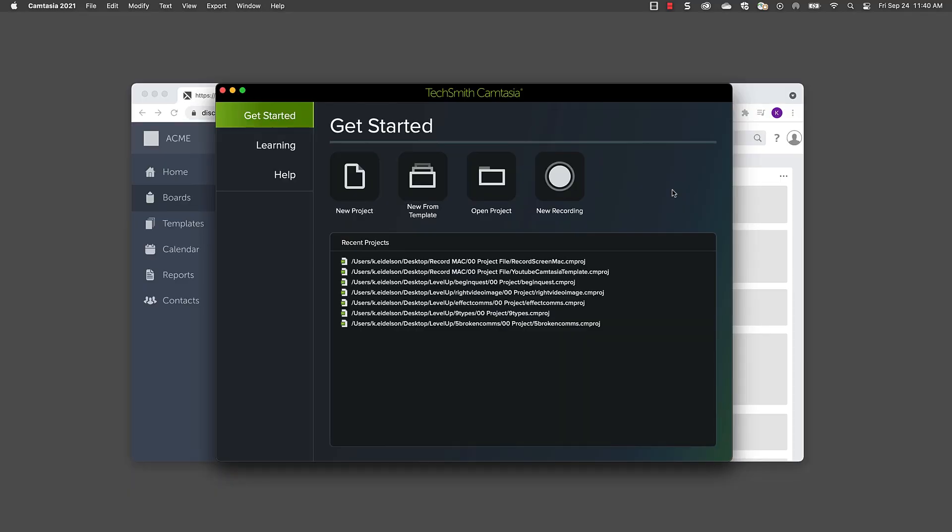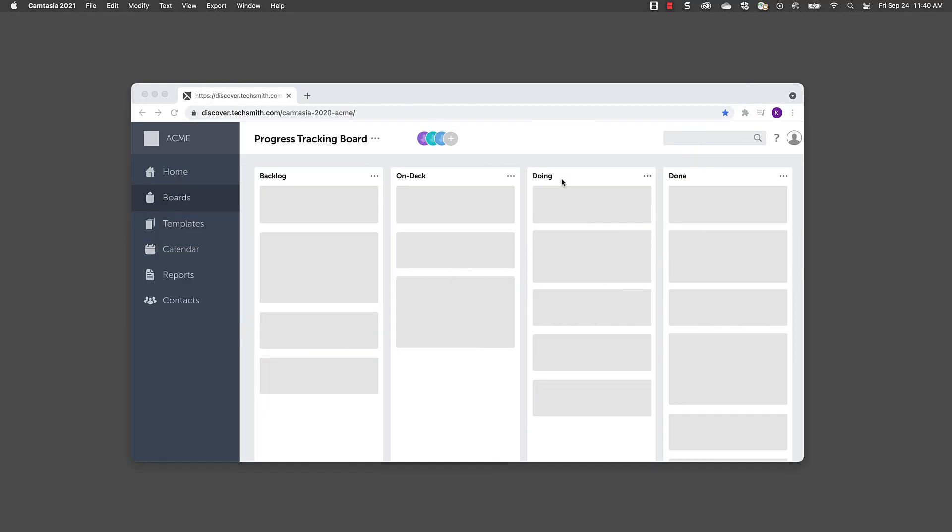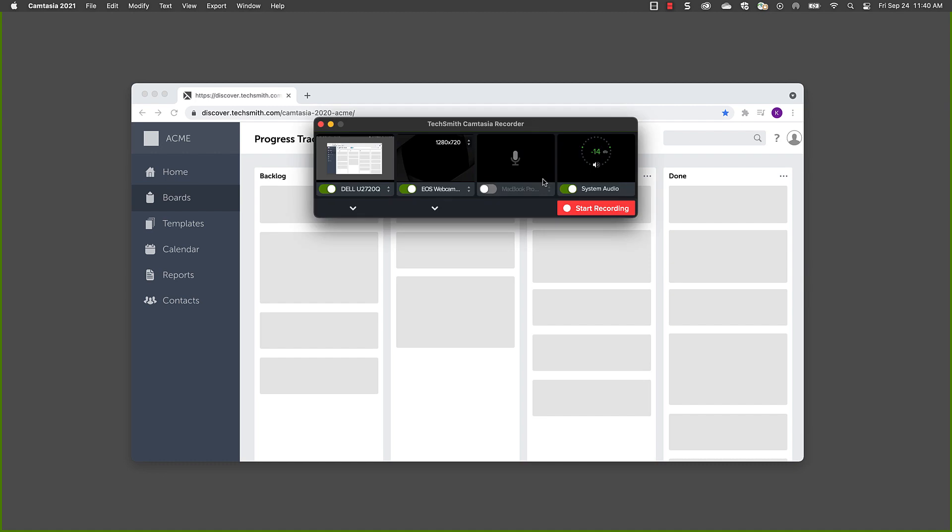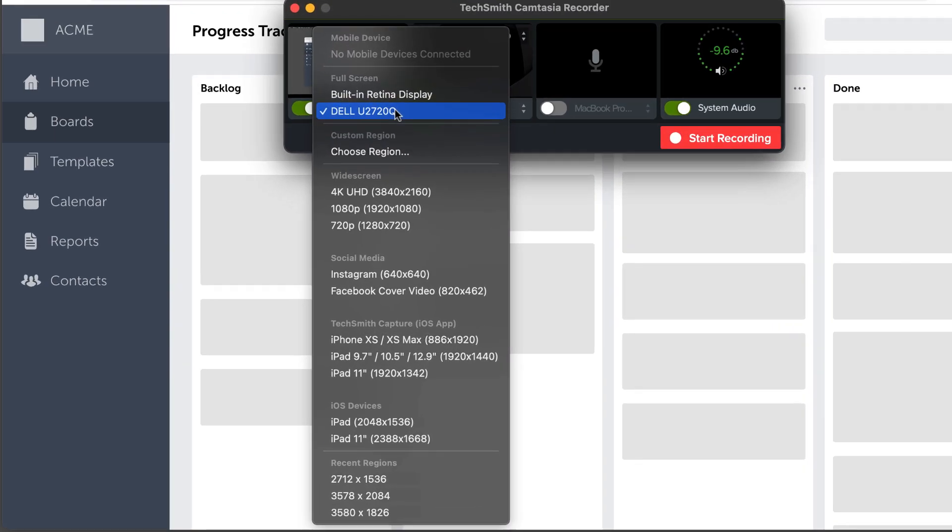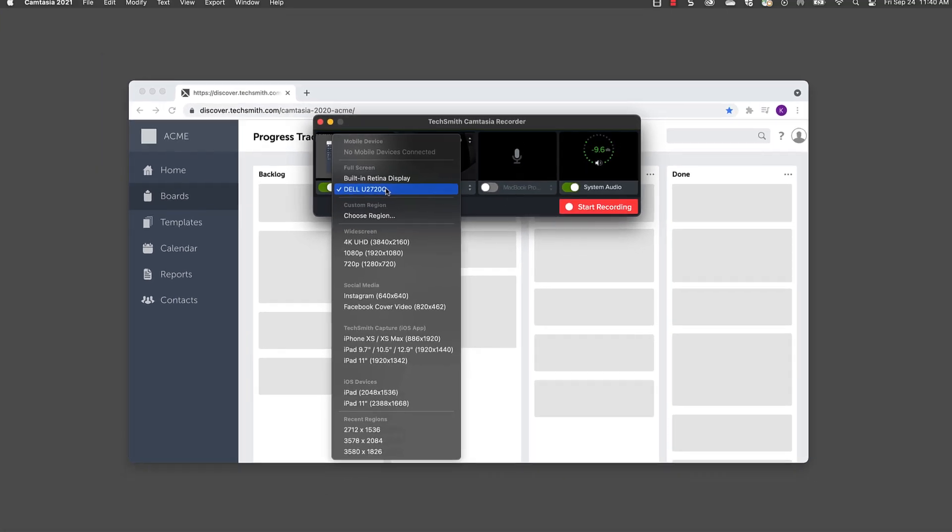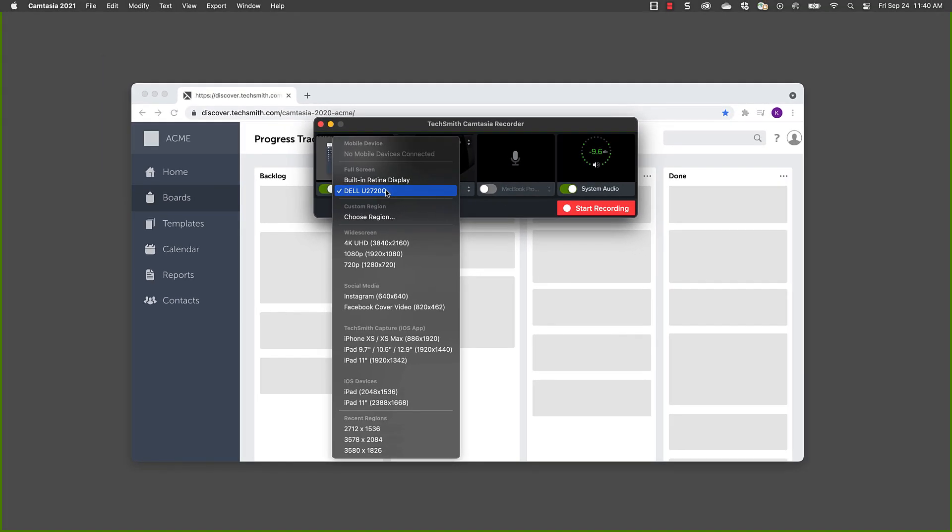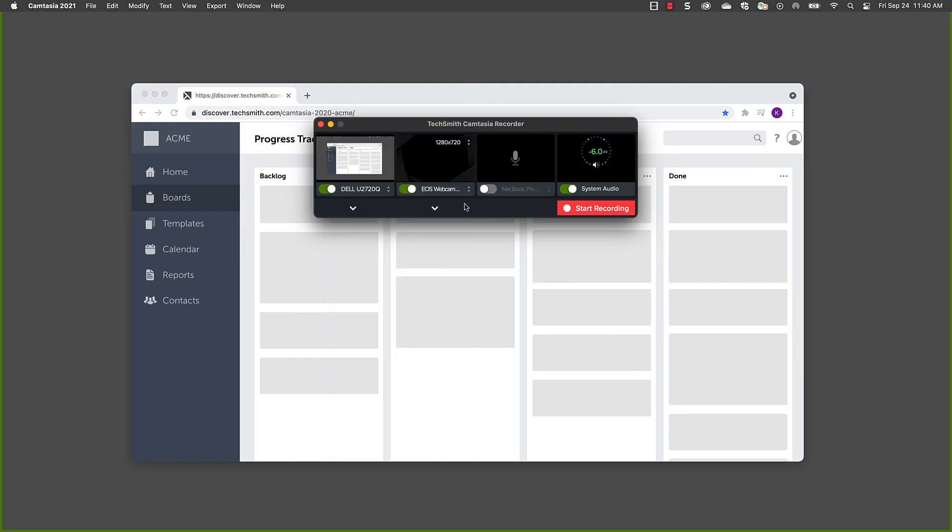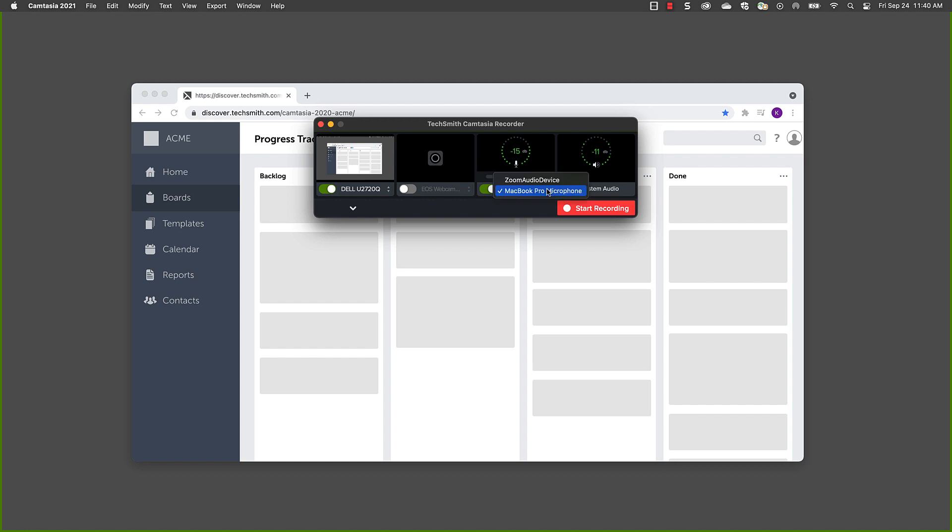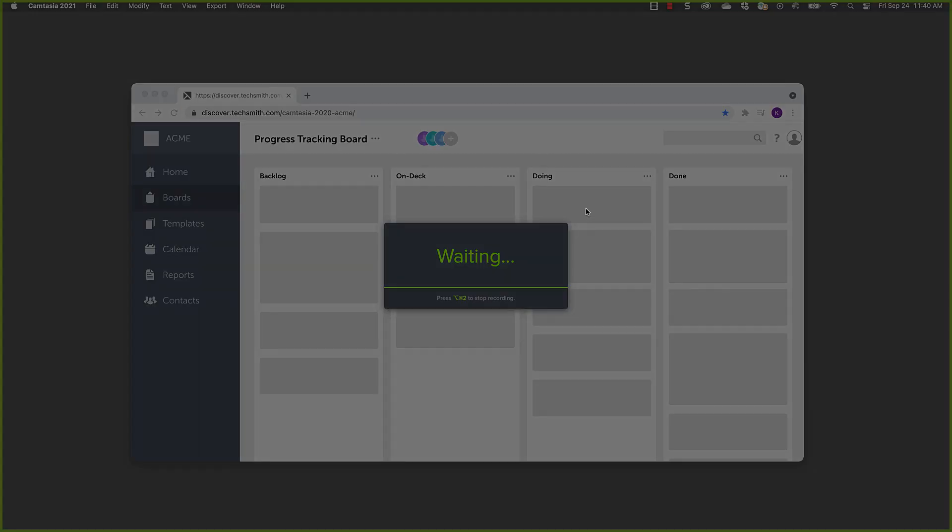To record your screen with Camtasia, click New Recording from the Welcome window and, similar to Snagit, choose what you want to record. You can use a selection here as well, or set it to standard video aspect ratios like 1920 by 1080. Do you want to include your webcam? Record microphone or system audio? Turn these settings on or off using the toggles and selecting the correct sources from the drop-down menus. Once everything is set, click Start Recording.